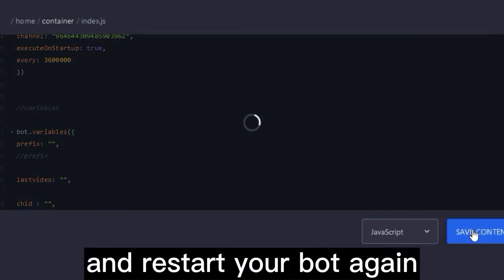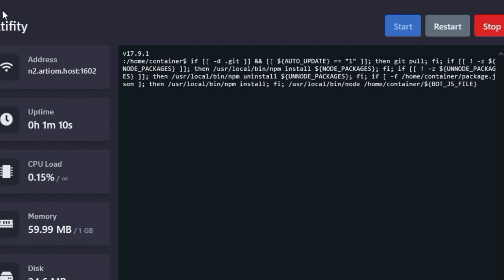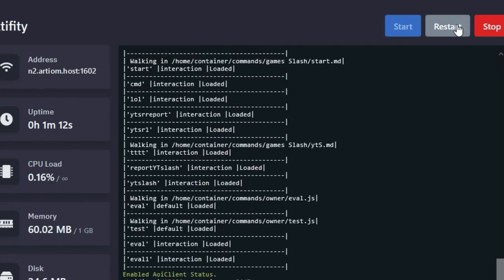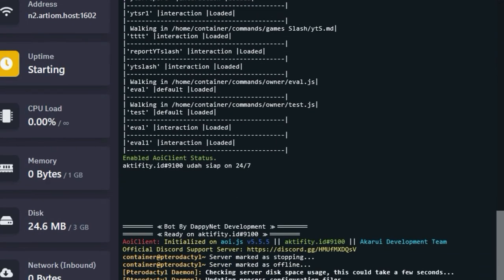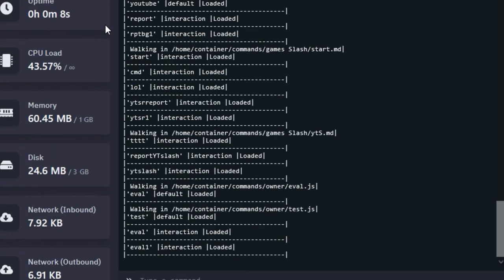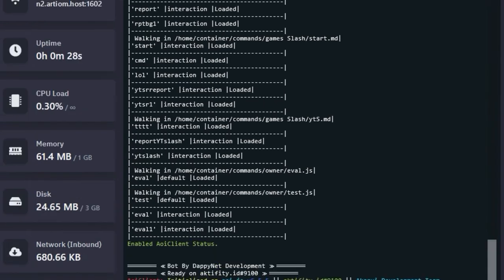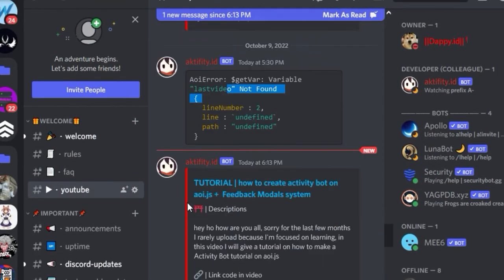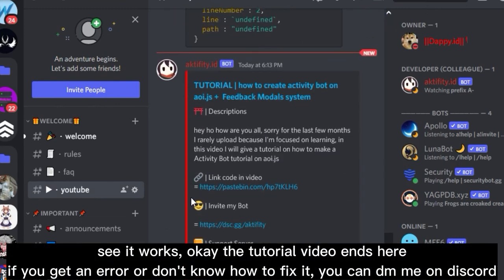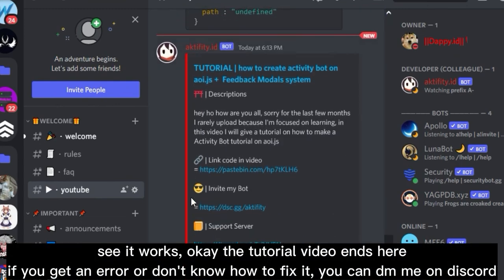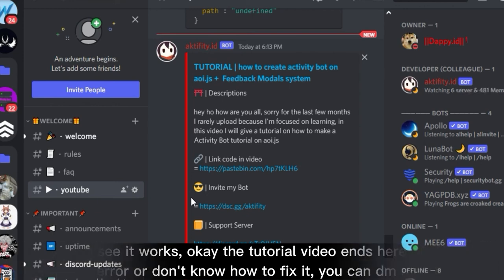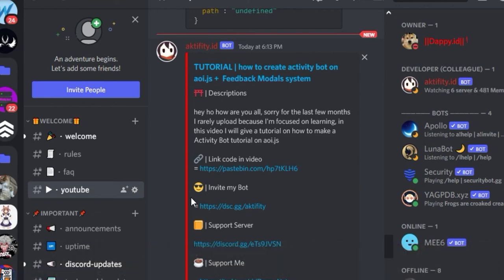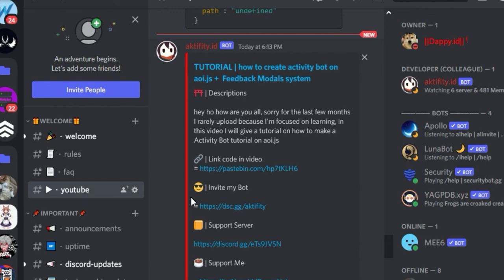And restart your bot again. See, it works! Okay, the tutorial video ends here. If you get an error or don't know how to fix it, you can DM me on Discord. See you in another tutorial.